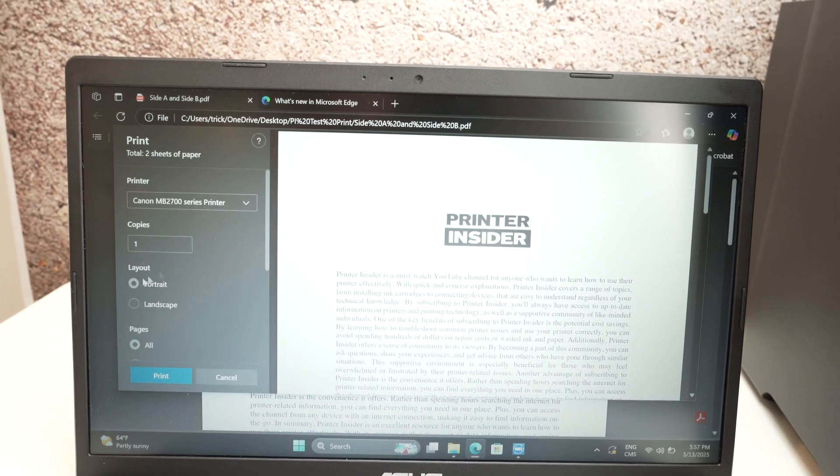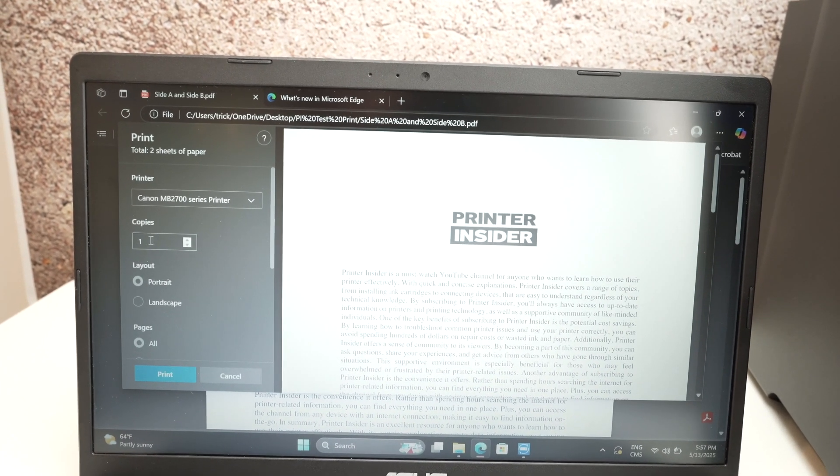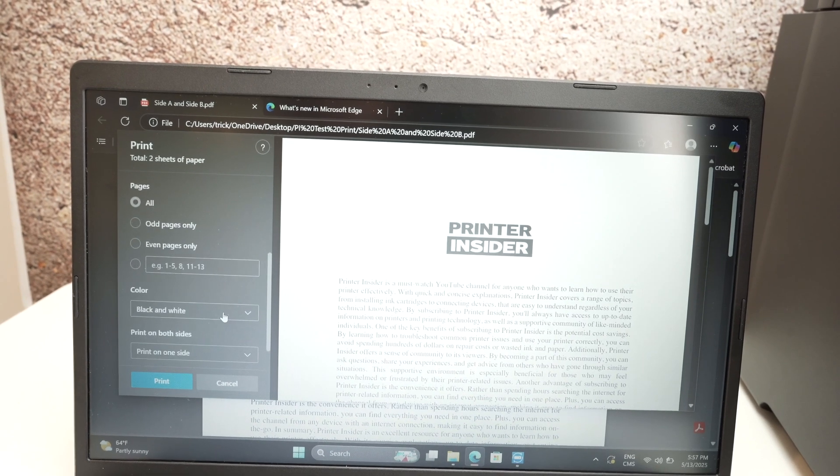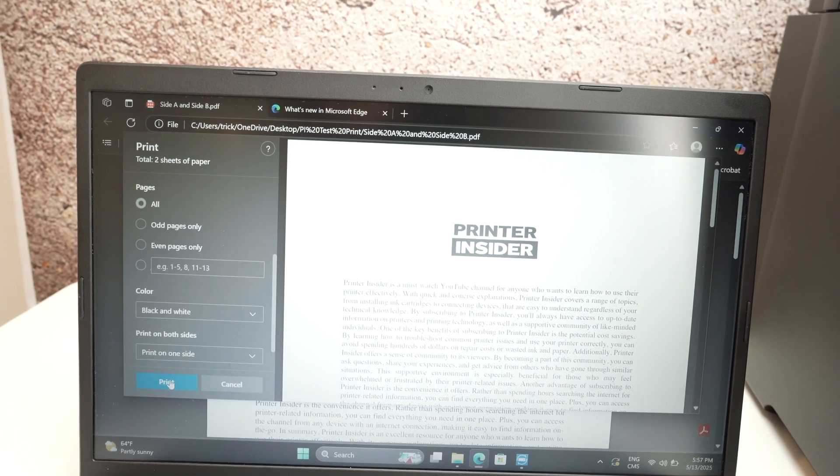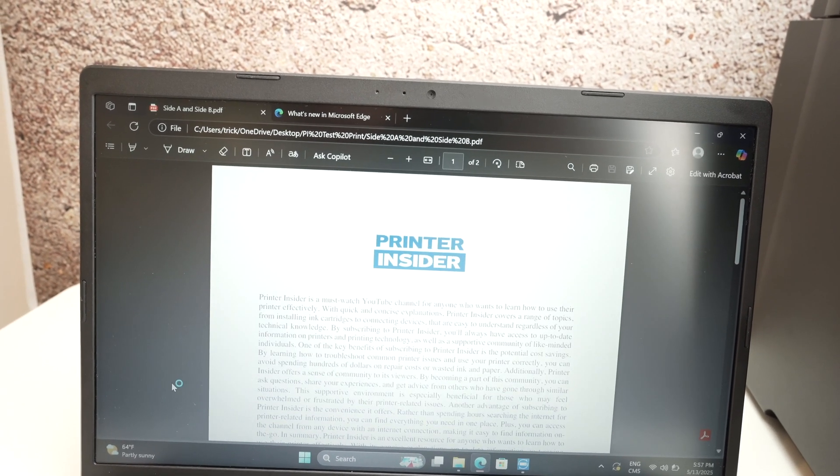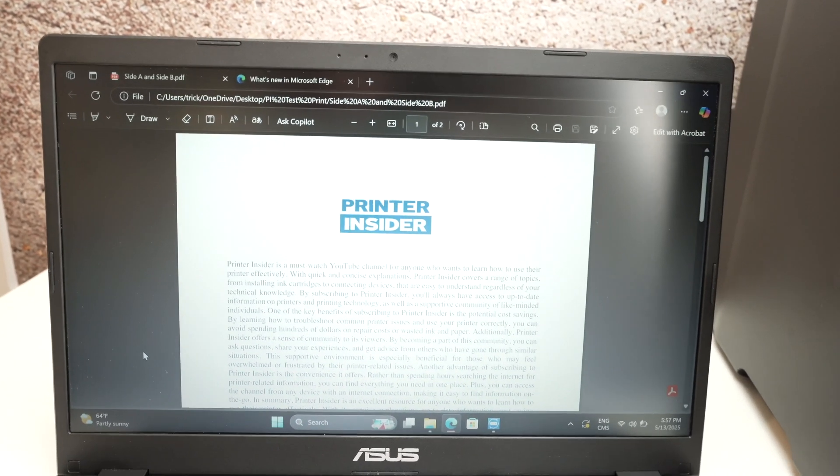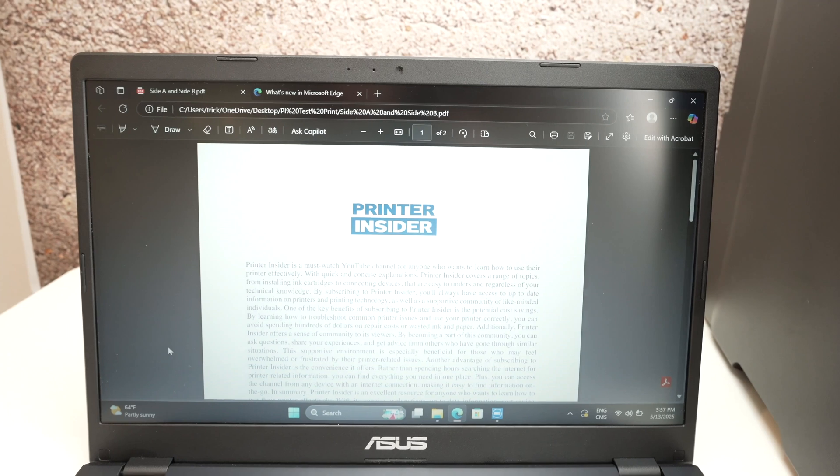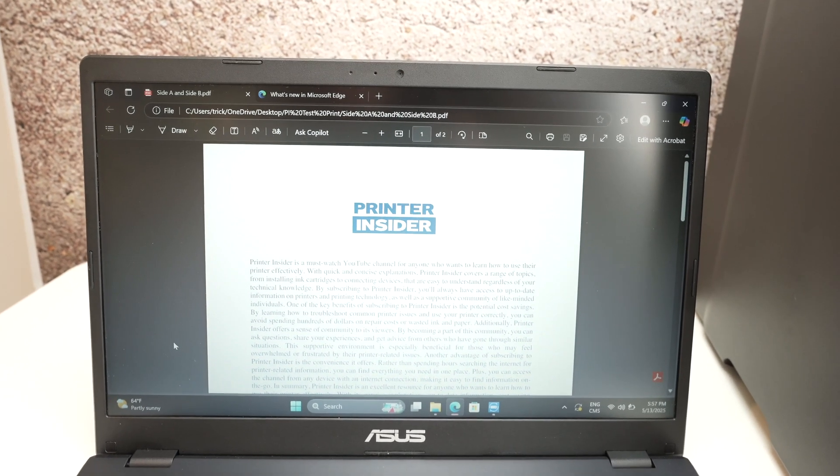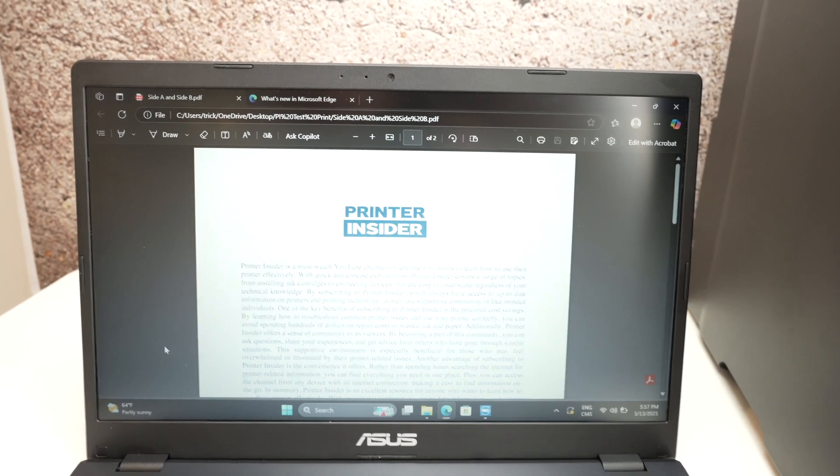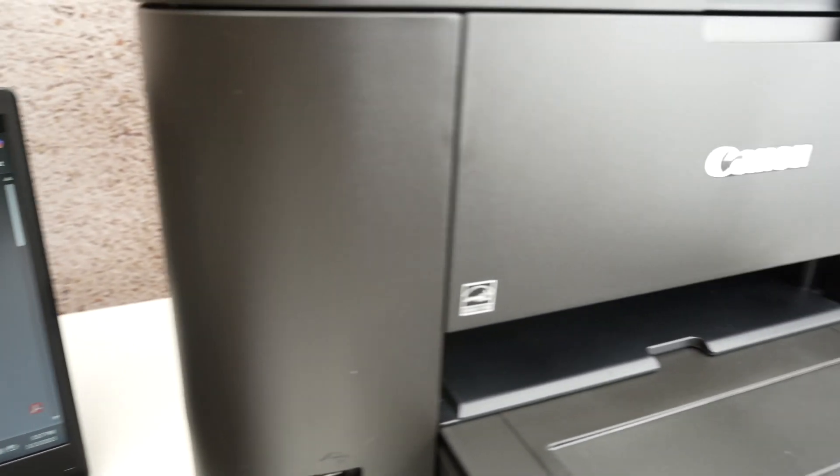Select your printer from the list. And now select how many copies you want. You also have other options and at the end press the print button. Usually in just a few seconds the print should be sent and printed by your Canon printer.